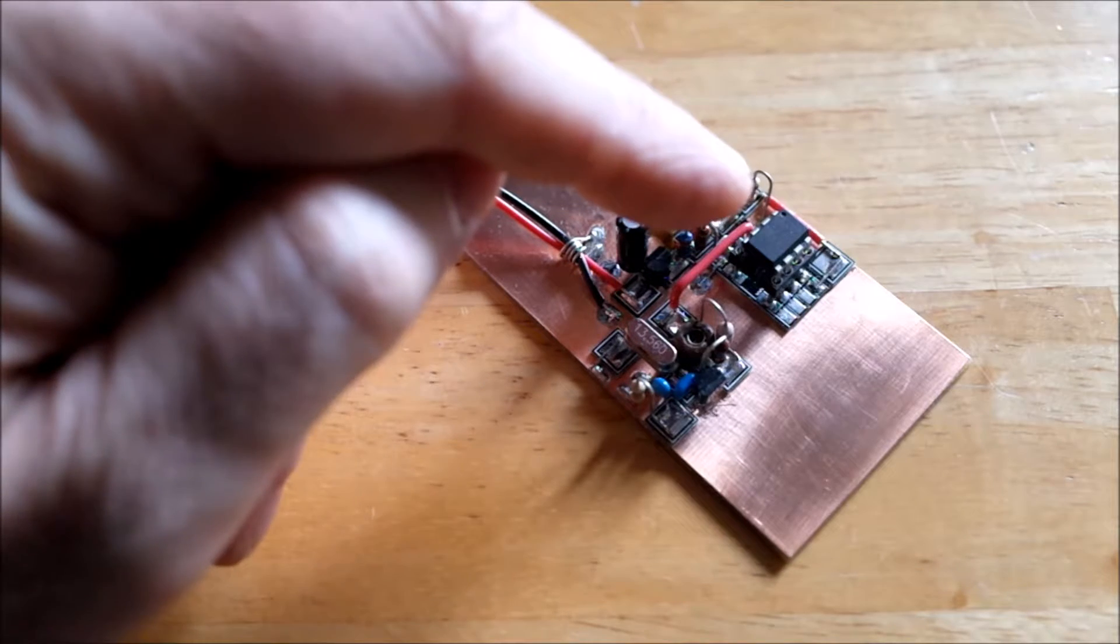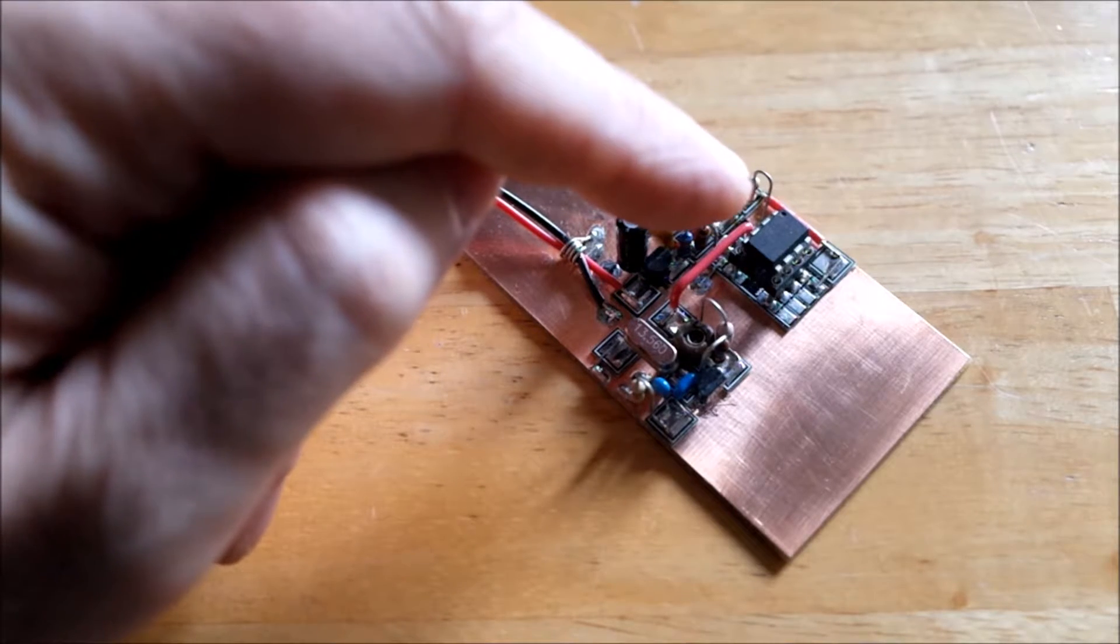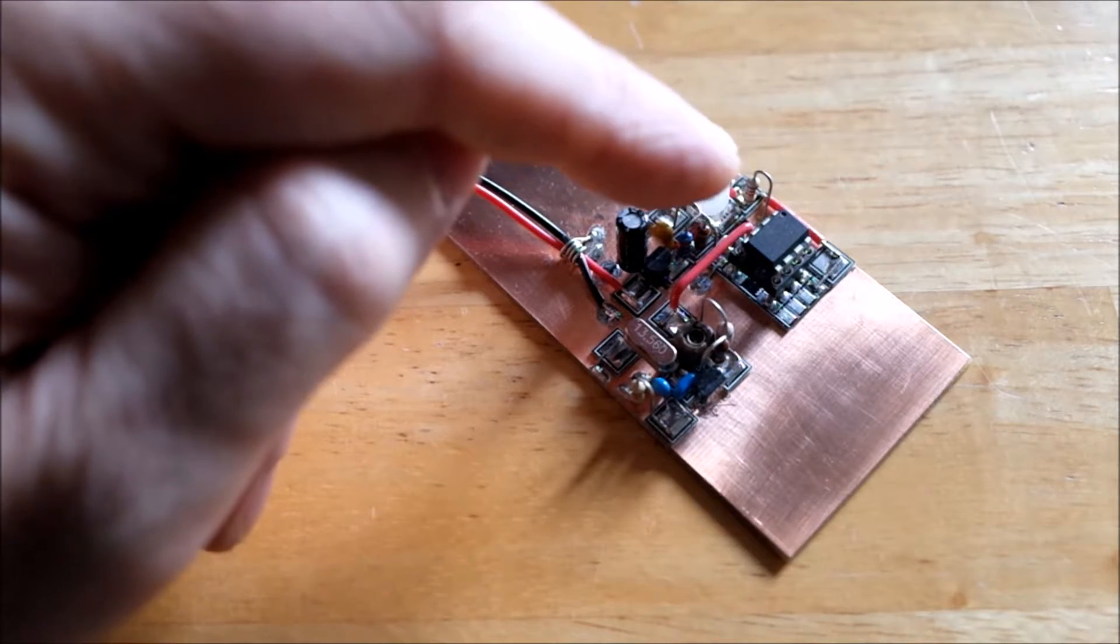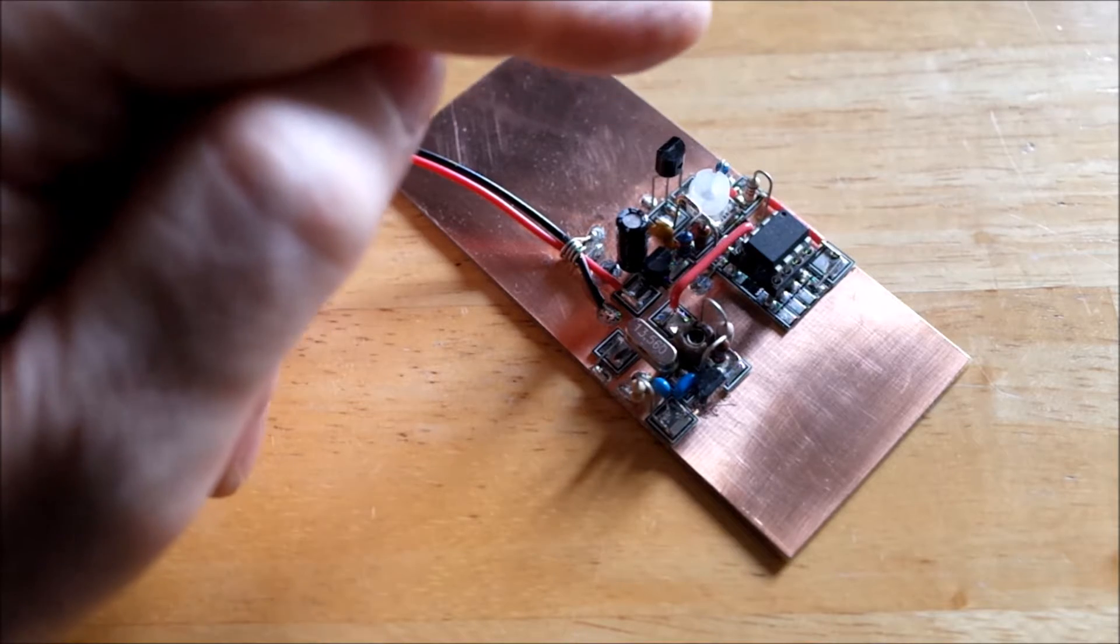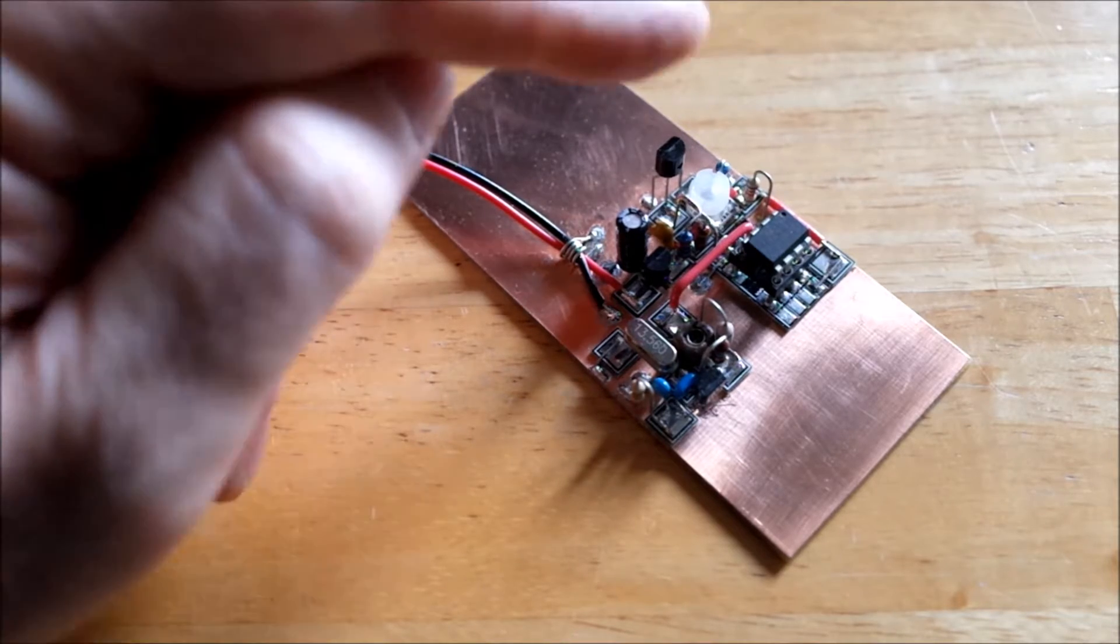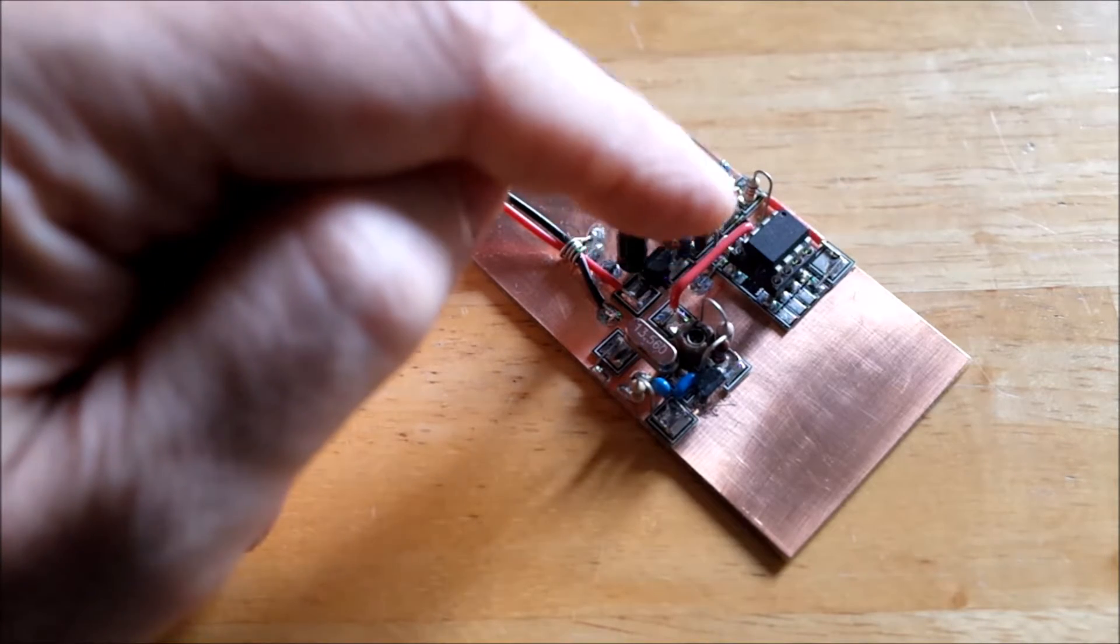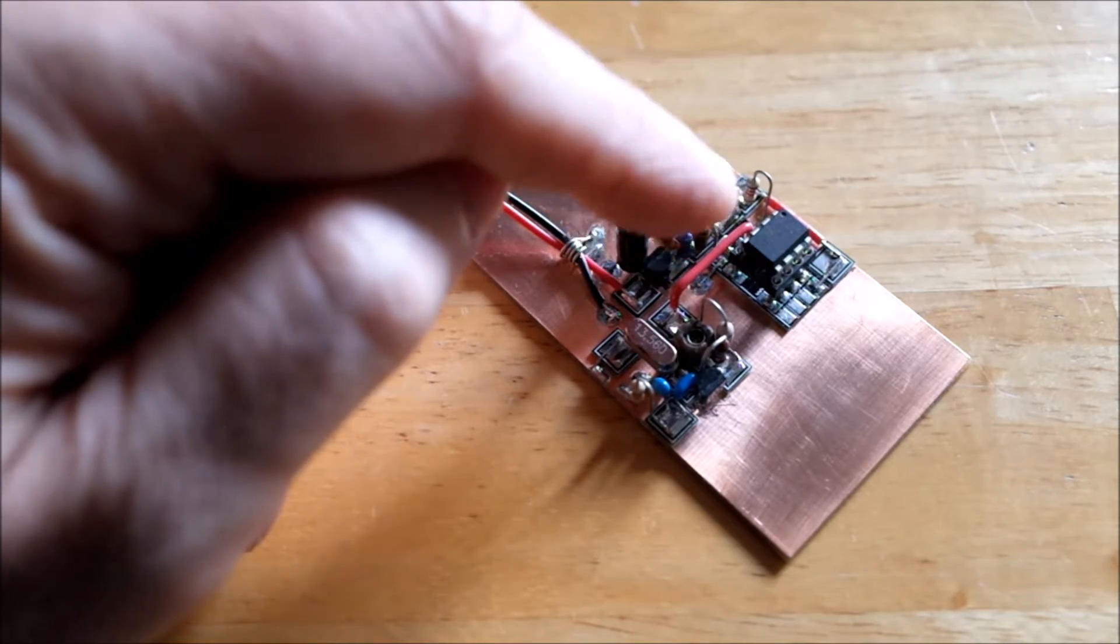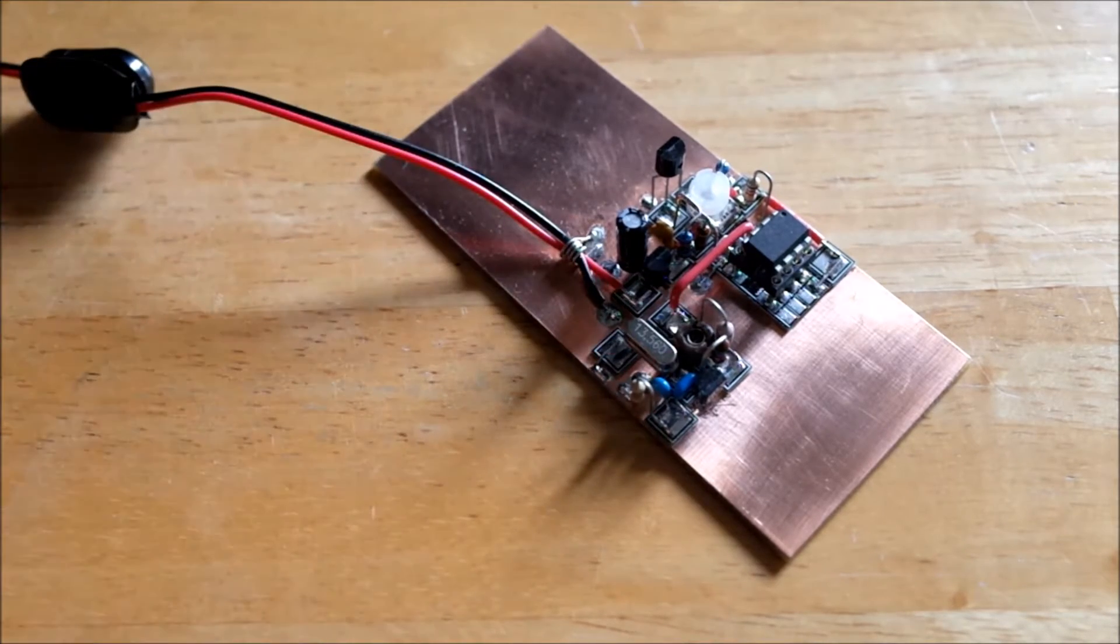The ATtiny85 takes that analog voltage on one of its inputs, thanks to Sholto's wonderful code, converts it to Morse code and then keys the positive supply line of this crystal oscillator.